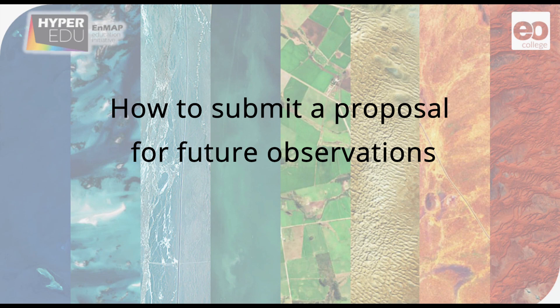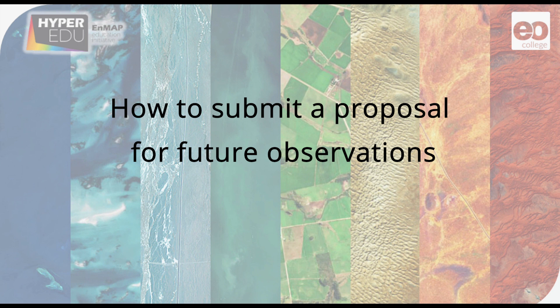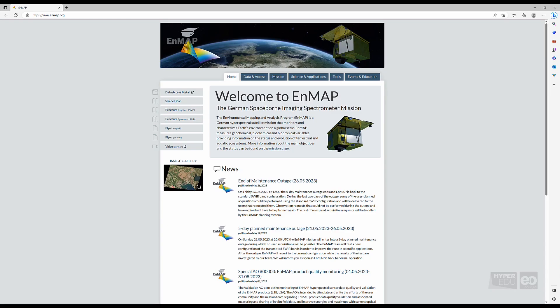Welcome back. In this video, I will show you how to submit a proposal for future observations in the Proposal Portal. Let's get going.